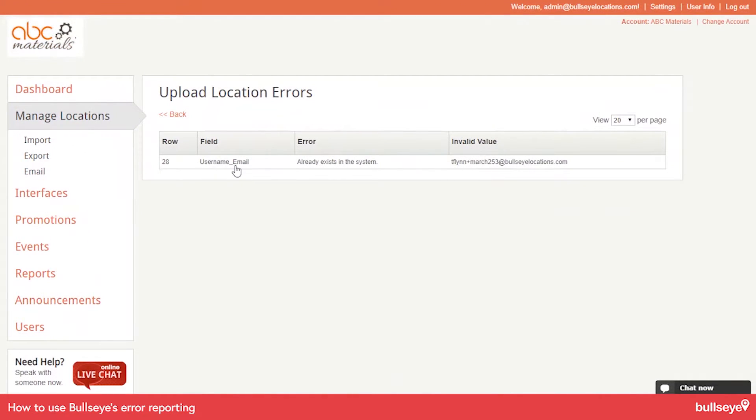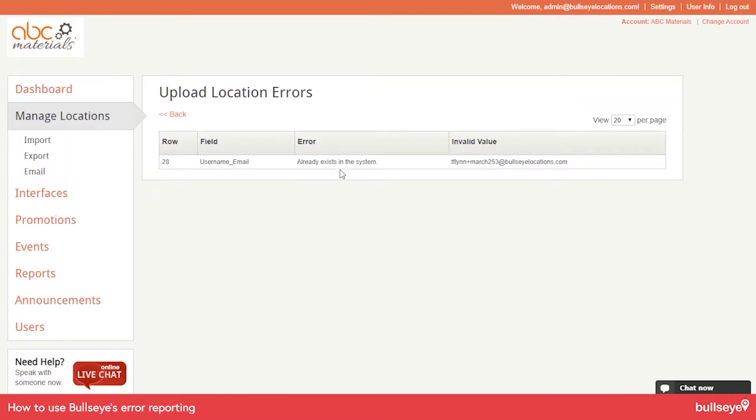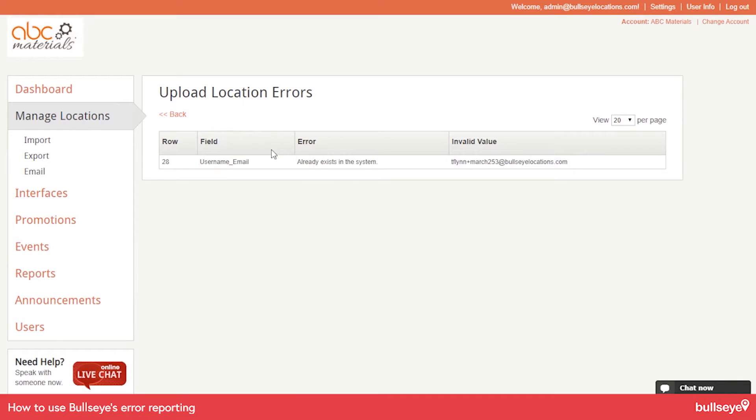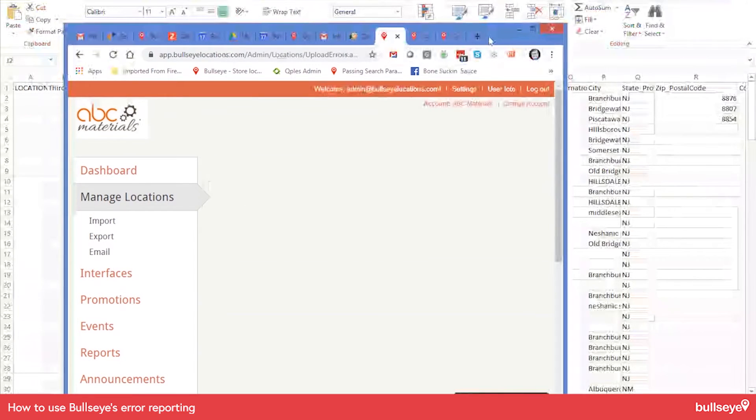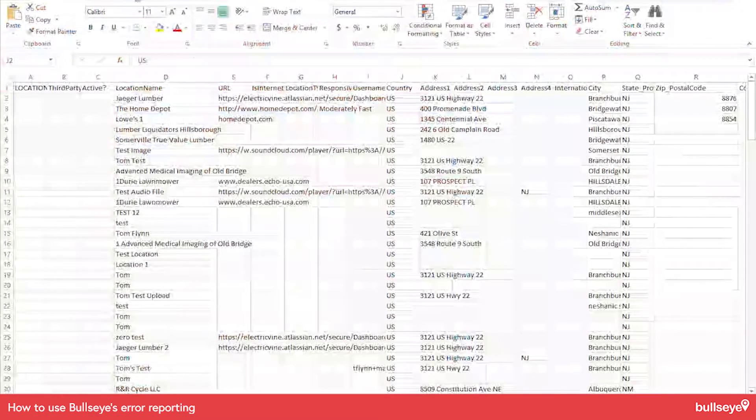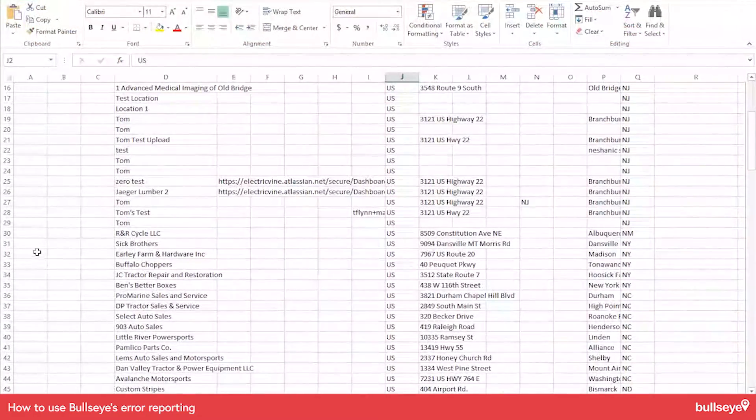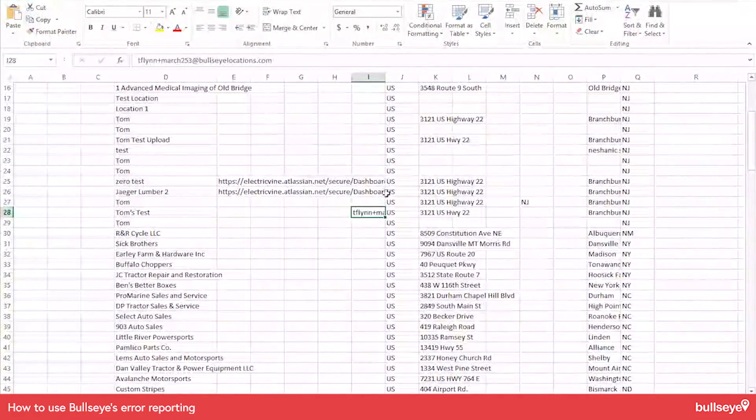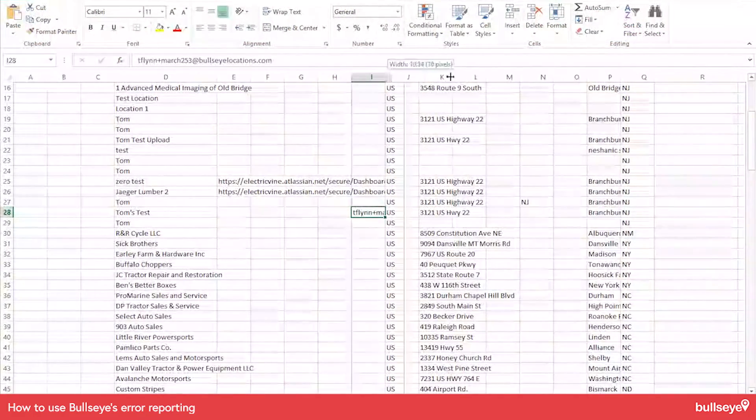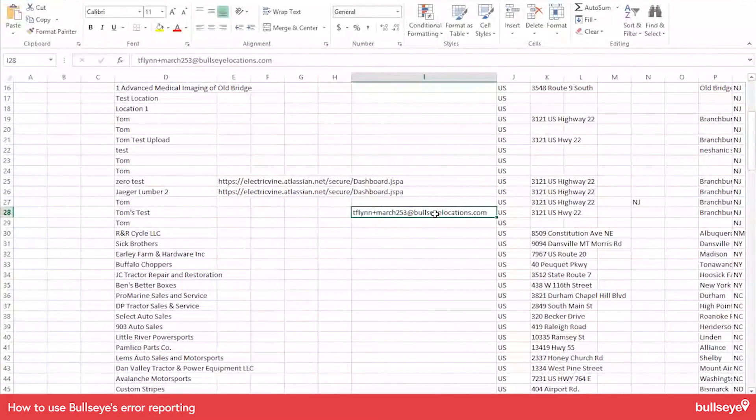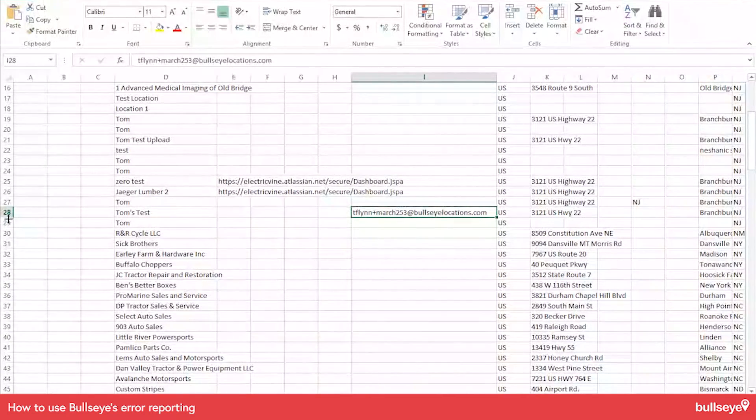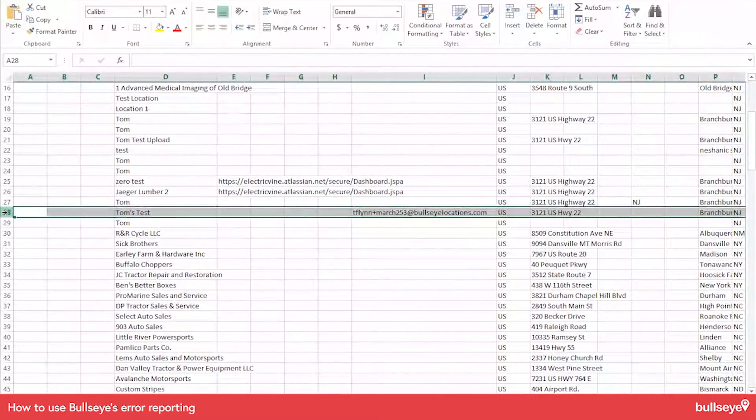And it says username, email already exists in our system. So this is actually an advanced feature here. If you want to allow dealers to log into the system, you need to have a unique email address for each of those locations. So let's look at row 28 of this file. Row 28. So I see that I have this here. I'm actually going to delete this.